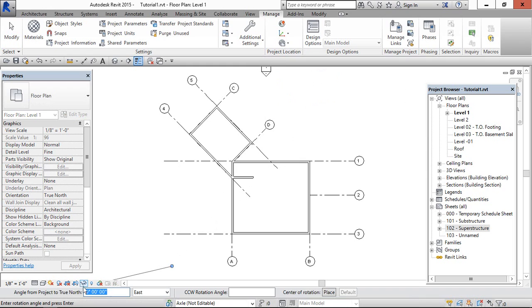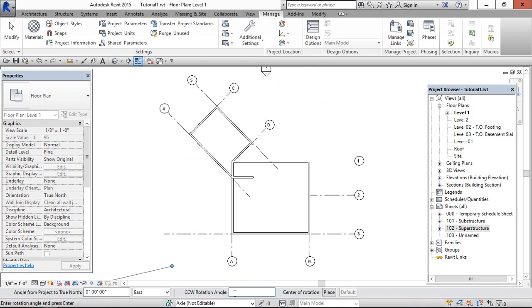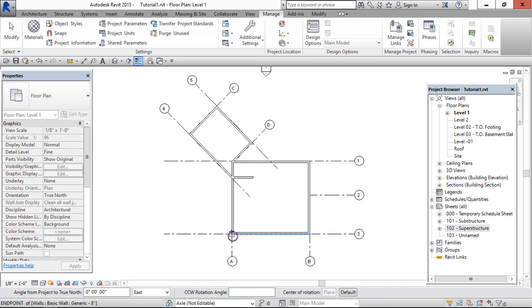We need to enter the angle here. This will take clockwise and this will take counterclockwise. If you don't want to enter the angle, you can use this option to fix the center anywhere.